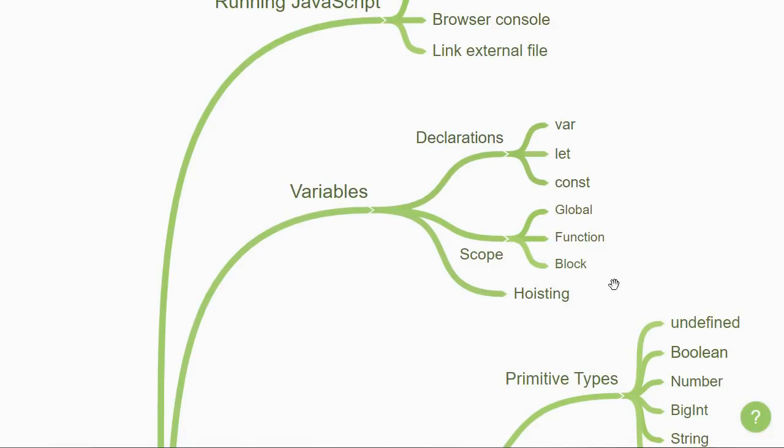Another important concept is that of variable hoisting. Although var, let, and const declarations are all hoisted, you will learn that only var declarations are also initialized with undefined. This lets you use a var declared variable even before it is declared. Let and const declarations have a throw reference error in a similar situation.